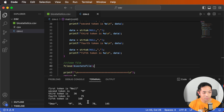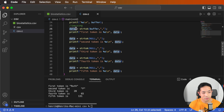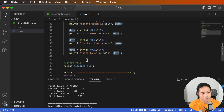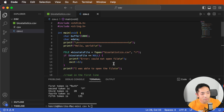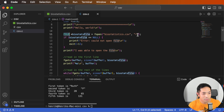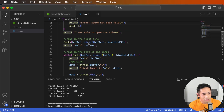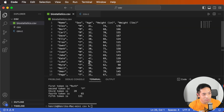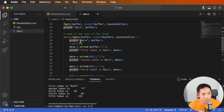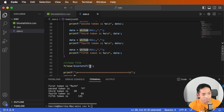Now that the data is inside our program, you'd want to store it into some sort of structure and then process it however you want. To summarize: we have a char buffer for each line, a char pointer for each token, a biostats file variable opened with 'r' to read, an error check if the file exists, then we read in the first line (the column headers), use a while loop to read each remaining line, parse the data using strtok, and finally close the file.